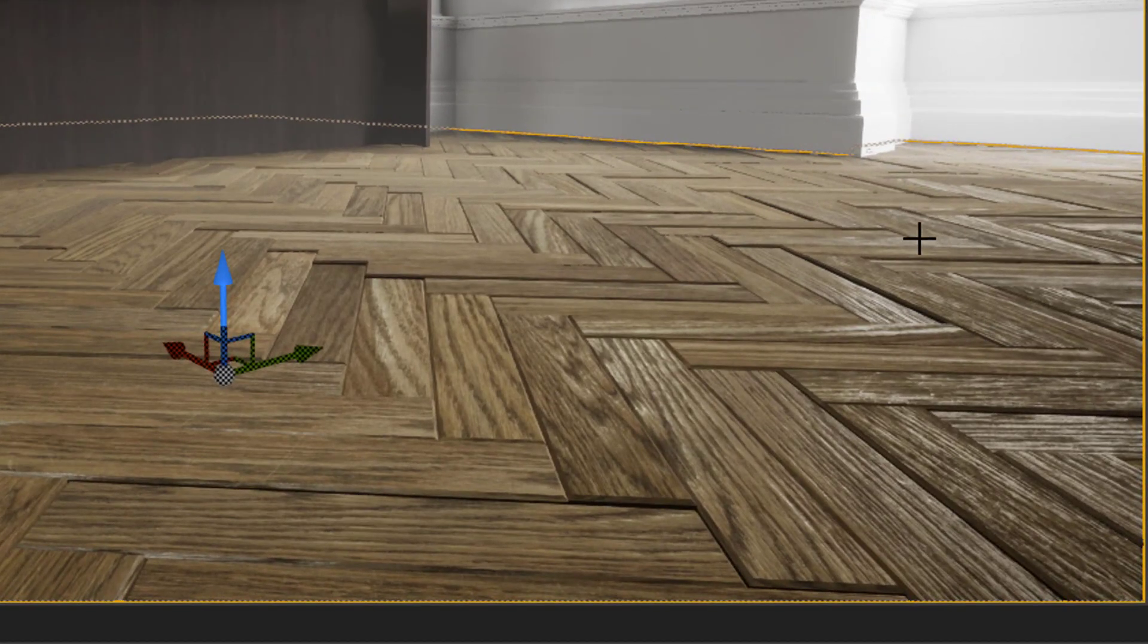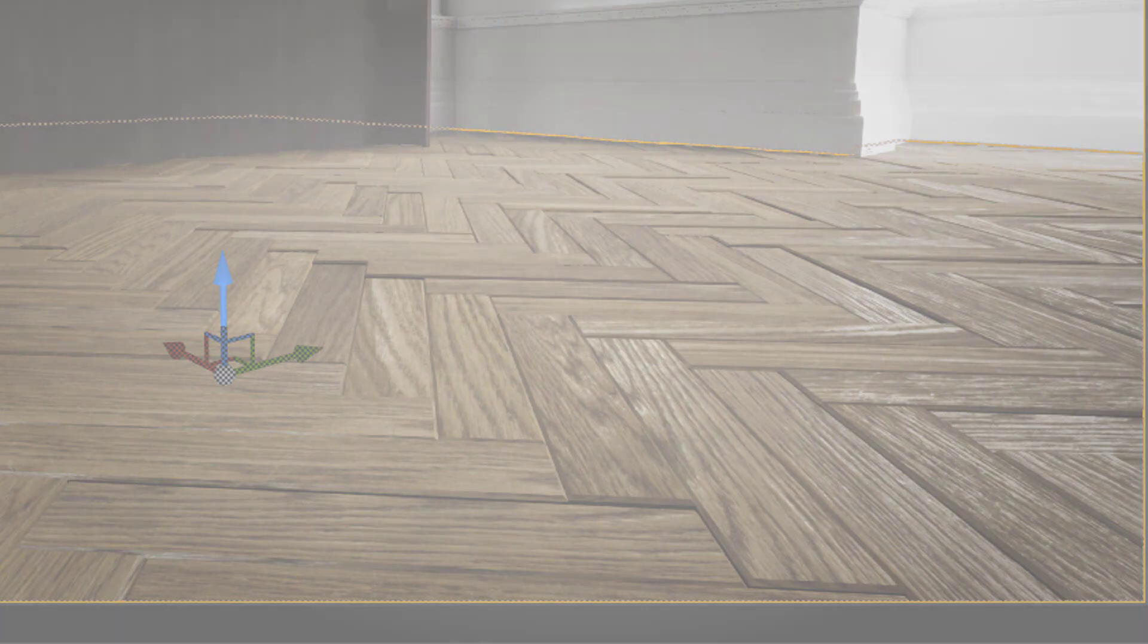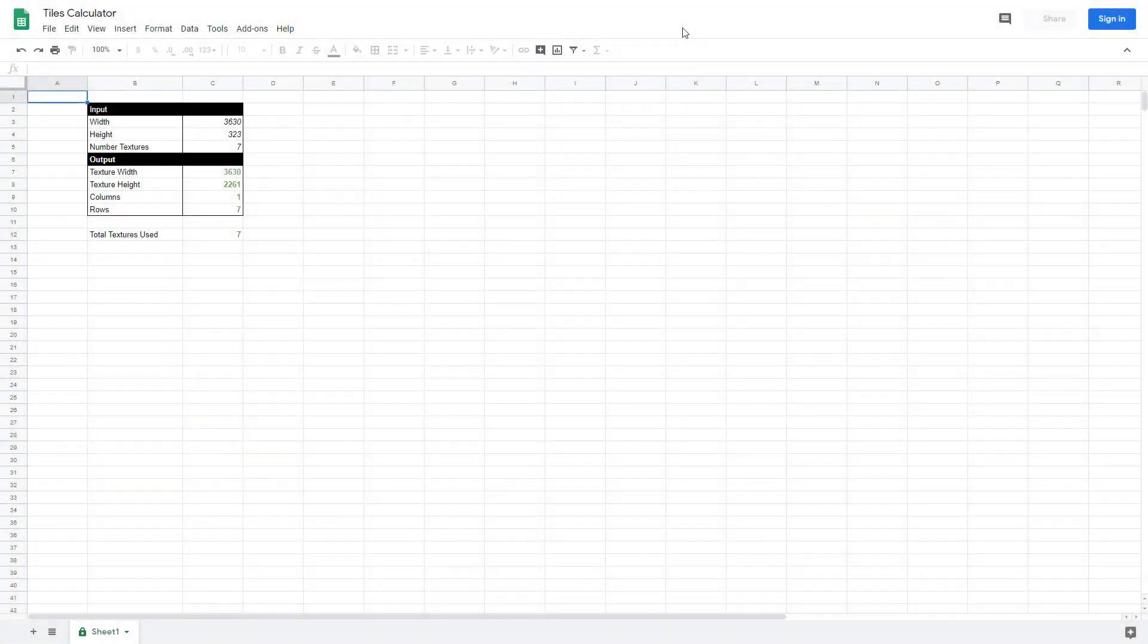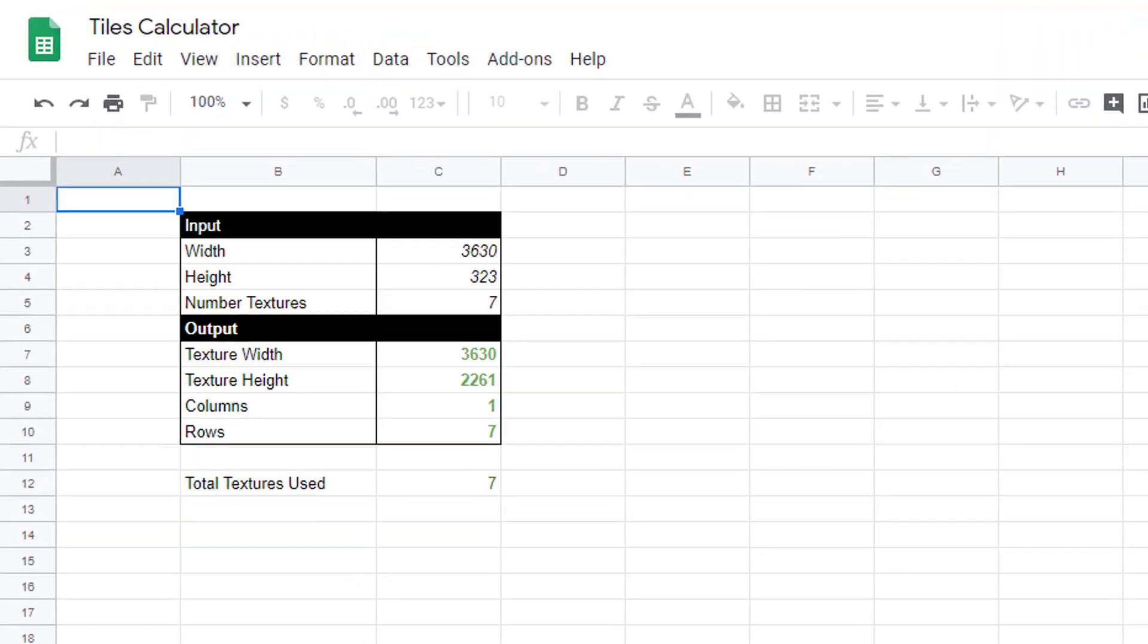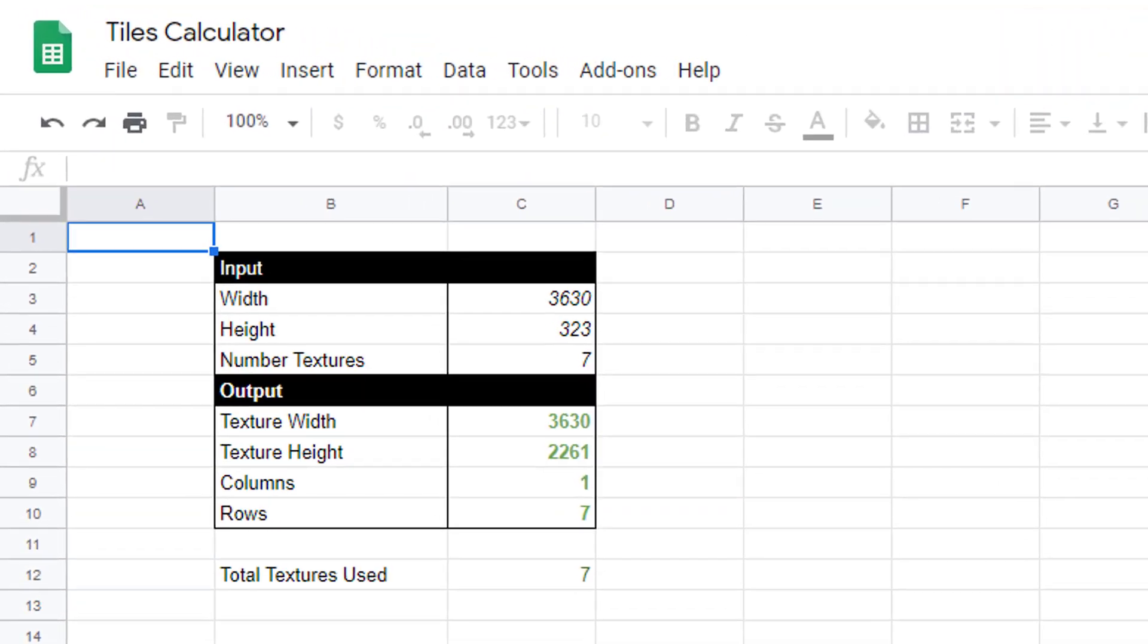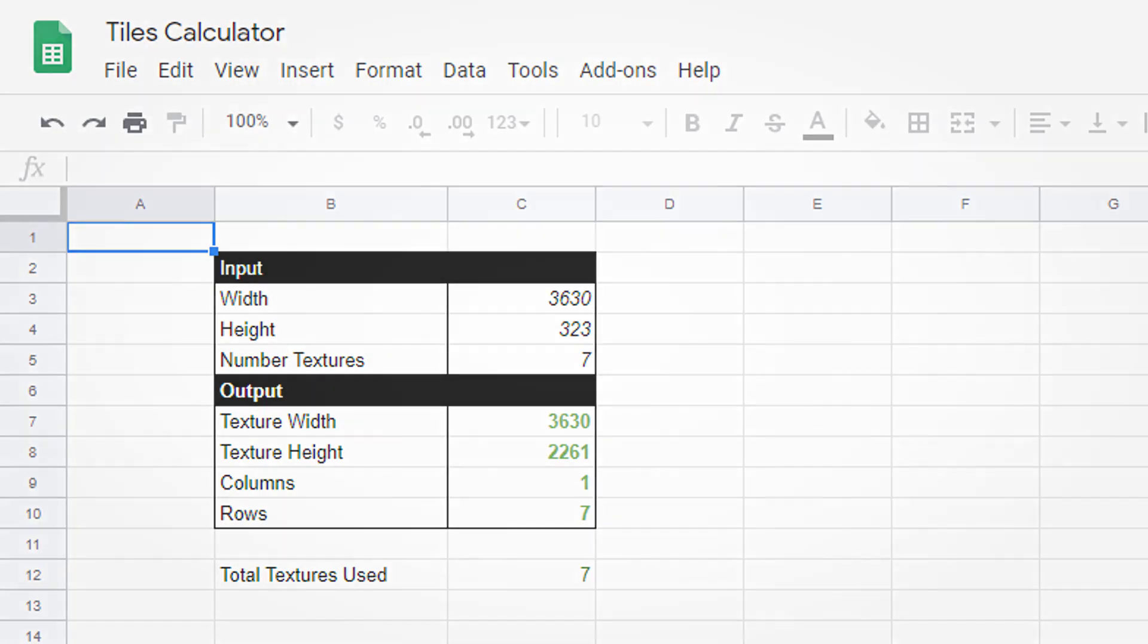I've found that Photoshop's Contact Sheet feature can be used for this pretty well. First of all, you'll need to decide how best to lay out your planks to create as close to square a texture as possible. I've made a little calculator that might help. You're welcome to copy it to your own spreadsheet application and use it if you like.